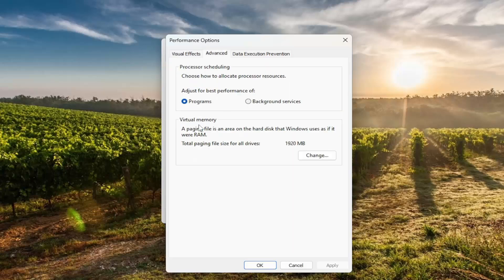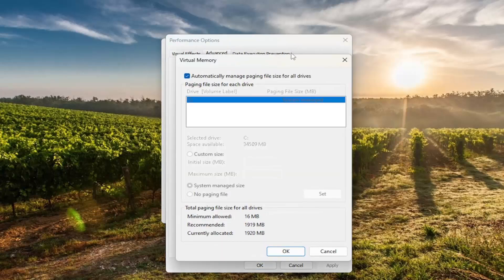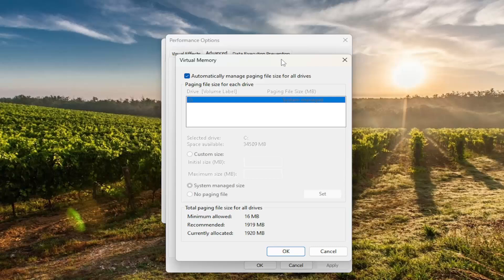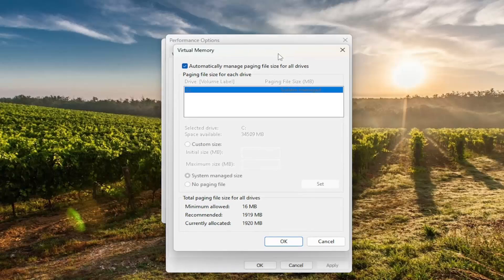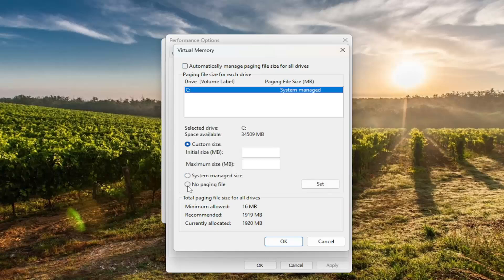Underneath virtual memory, a paging file is the area on the hard disk that Windows uses as if it were RAM. Select the change option, and versus automatically manage paging file size for all drives, you want to uncheck that option. You want to select no paging file and then select OK.